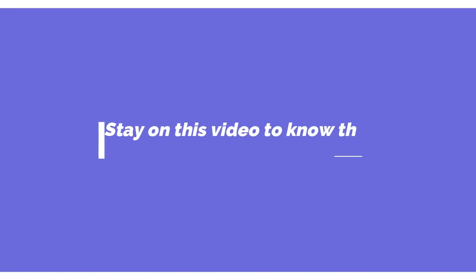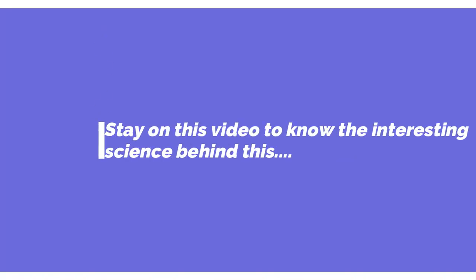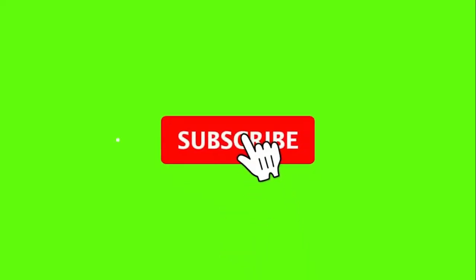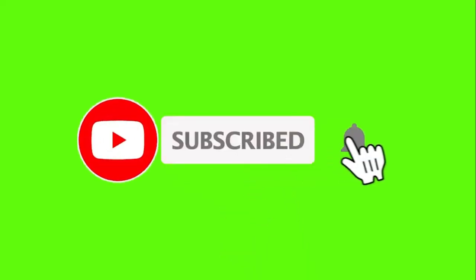Stay on this video to know the interesting science behind this. If you are not subscribed to the channel so far, please do subscribe now and don't forget to press the bell icon.